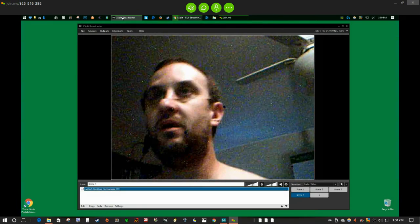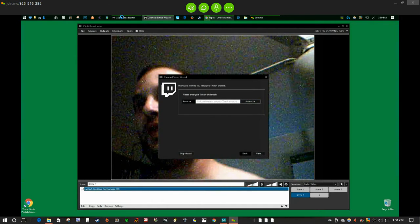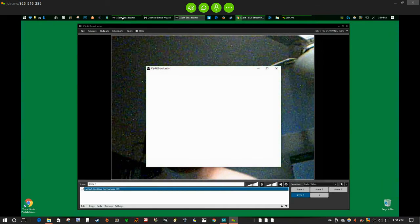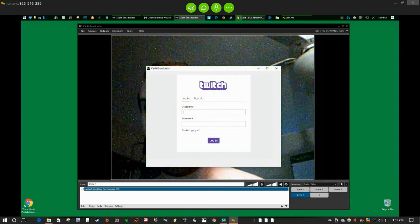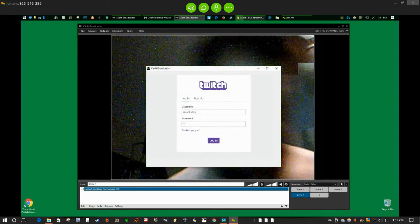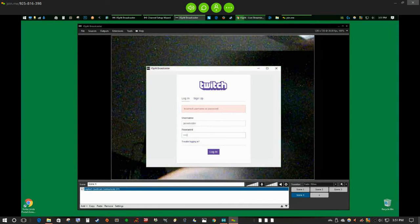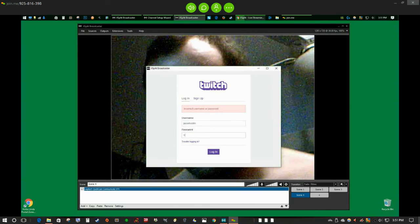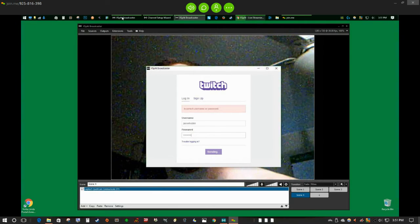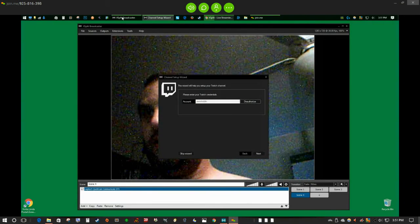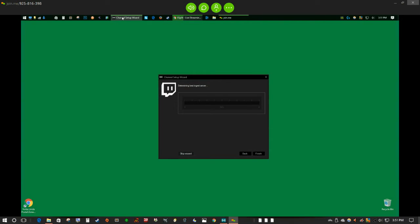I'll start with Twitch. I already have it installed, so I'll go to Output, set up a new output for Twitch, and click the Authorize button. Each one of these is going to take you to their website just to log in. Then hit Next after each stream is added.